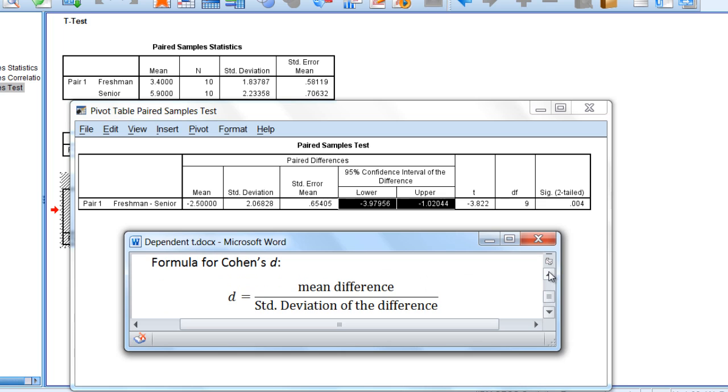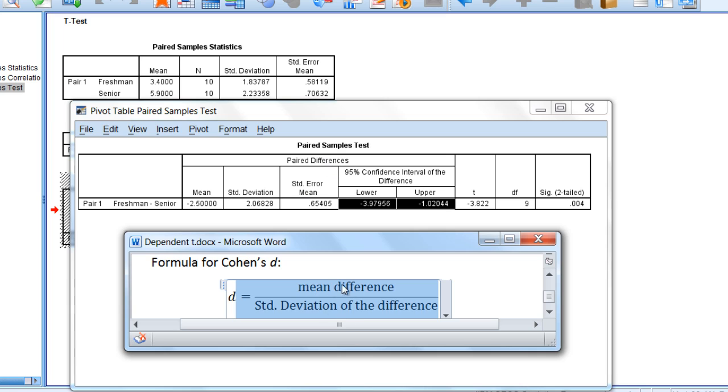We can use the following formula for Cohen's d, where d is equal to the mean difference divided by the standard deviation of the difference. Here, in our paired differences table, the mean difference corresponds to this column where it shows mean, and then the standard deviation of the difference corresponds to this column where standard deviation is reported.